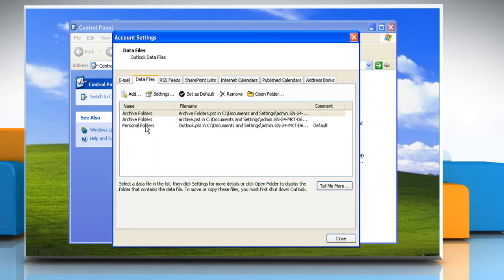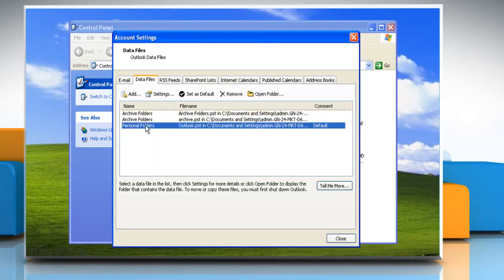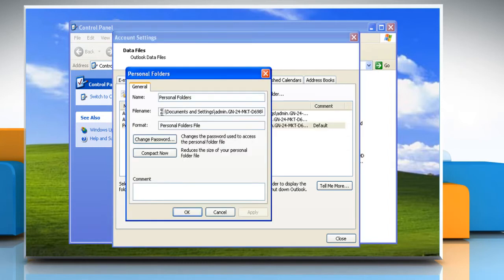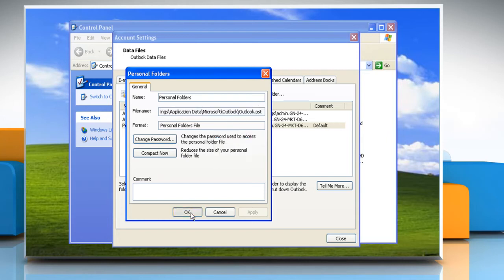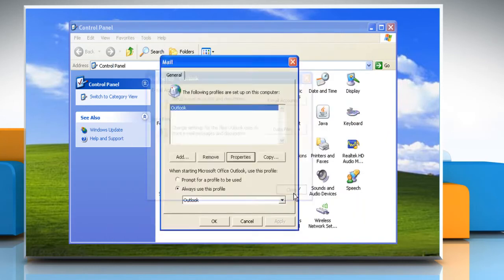Under Name, click the personal folder service that you want to backup. Click on Settings and then note the path and file name that appears. Close all the properties windows.